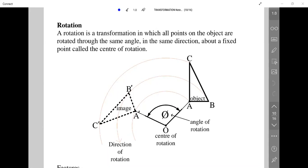This diagram describes what happens in a rotation. Triangle ABC is the object and A prime, B prime, C prime is the image. The direction of rotation is anti-clockwise — it could be either clockwise or anti-clockwise. Phi is the angle of rotation. A rotation is also a congruent transformation, meaning both the object and the image are identical shapes.